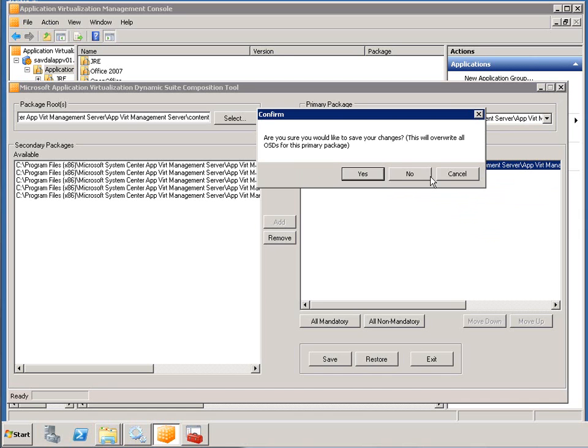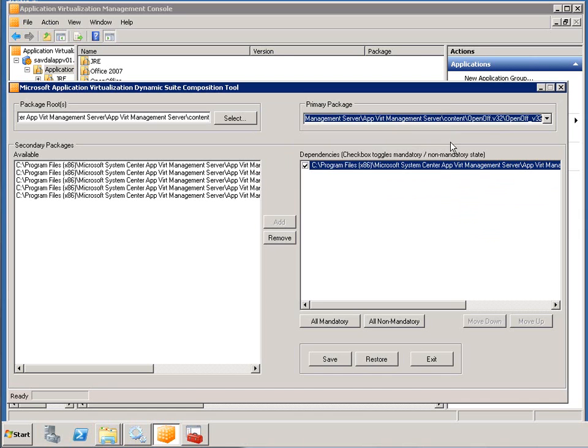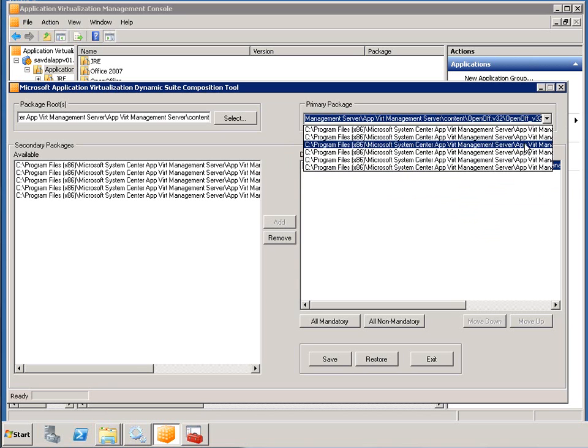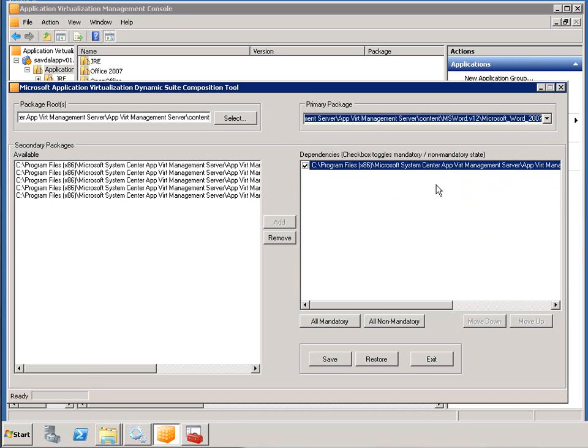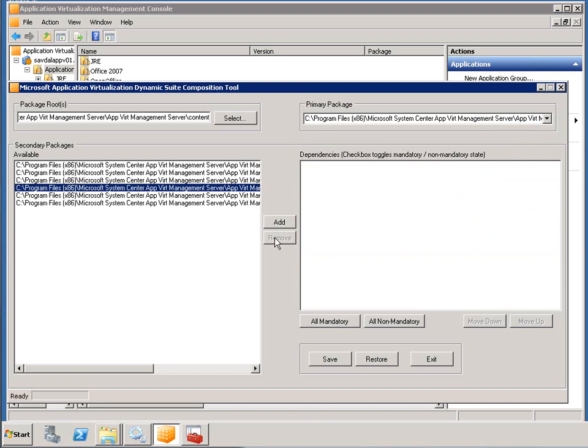And that's really all there is to dynamic suite composition. I hope that helped. I hope it showed really how powerful this thing is and how easy it is to actually implement.